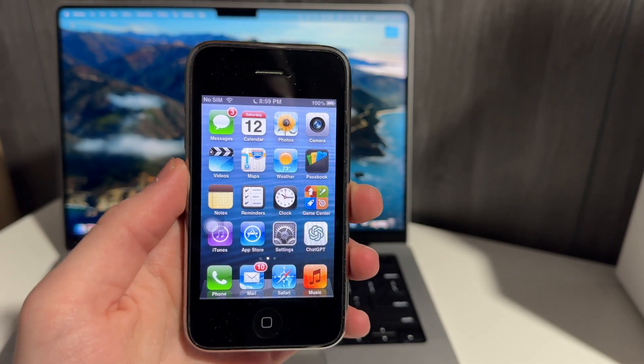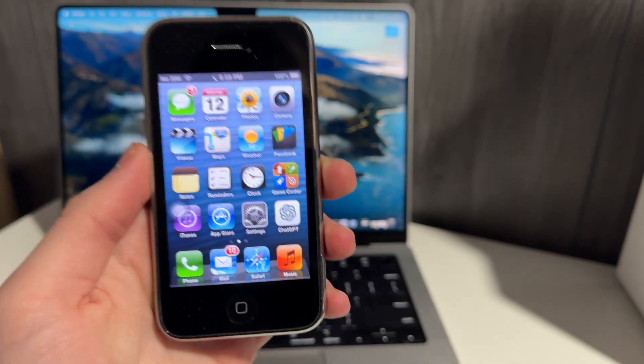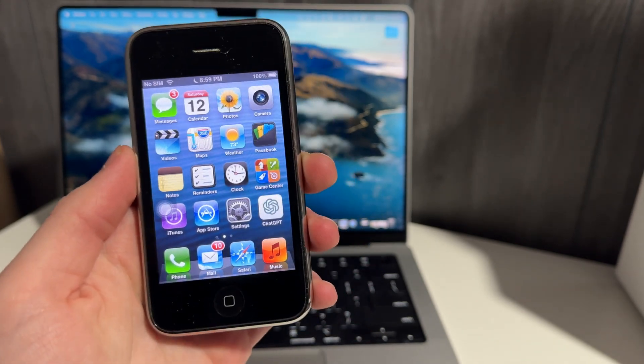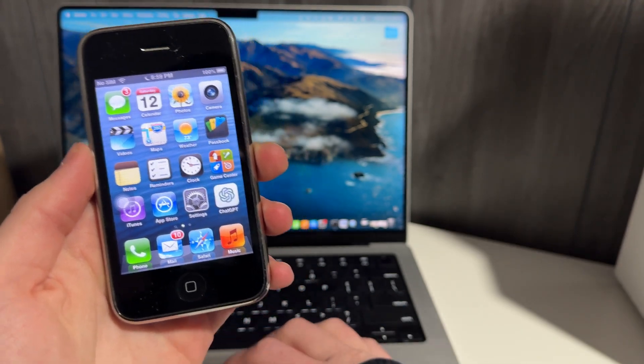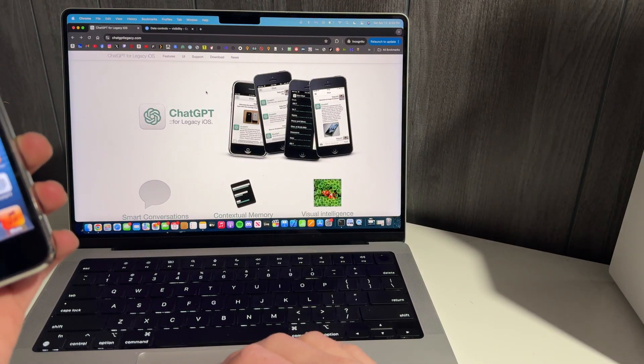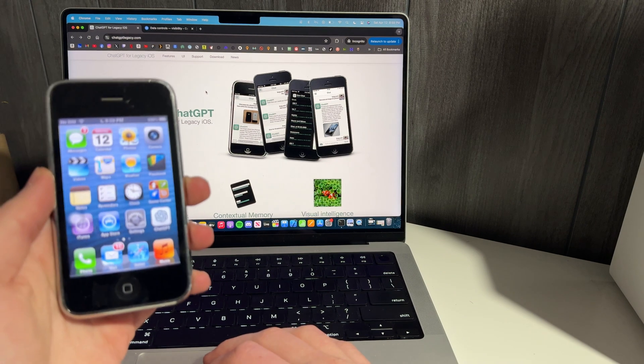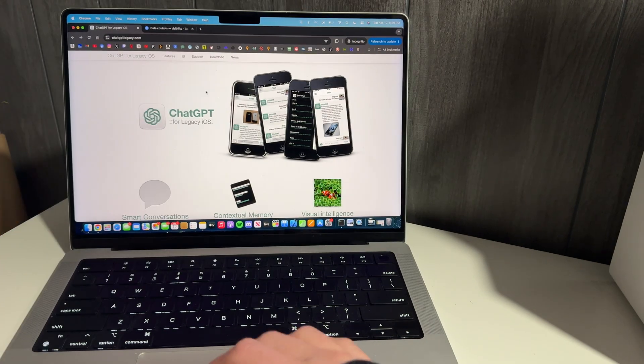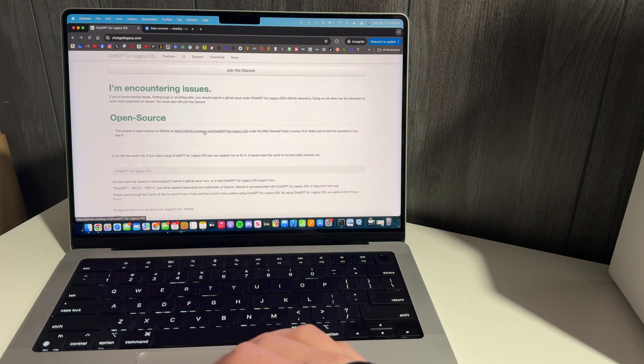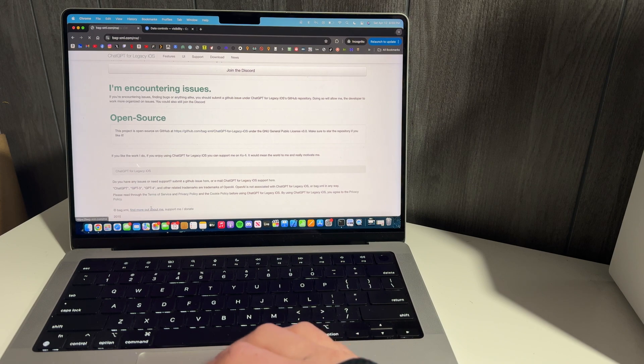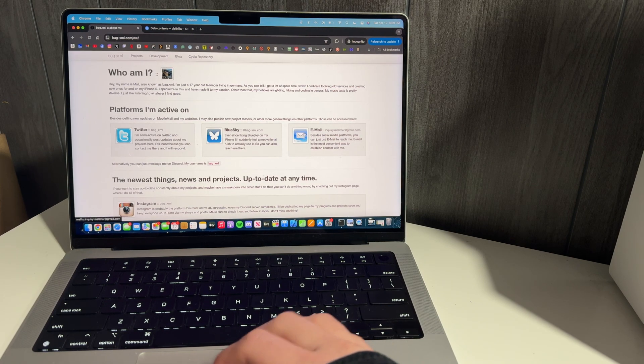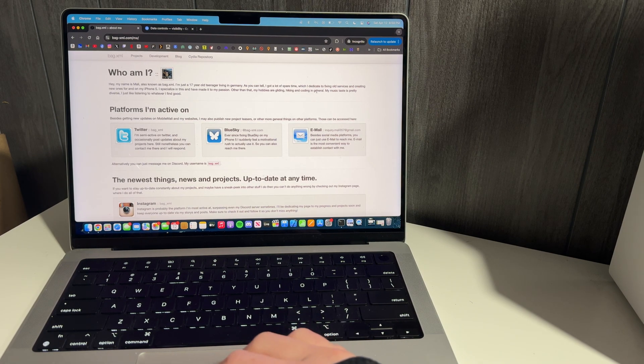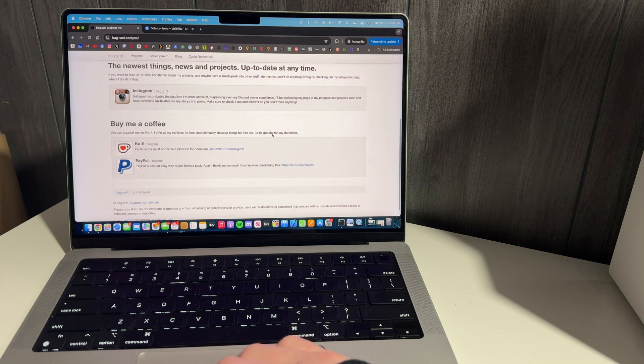I can link it all below, but this is all thanks to a developer out of Germany, and I'm going to pull him up right here. He made this ChatGPT for legacy iOS, and his name is BagXML. So if we look, it's about here. He's got Twitter, BlueSky, email, Instagram. I'll put it all in the description.